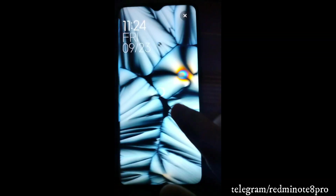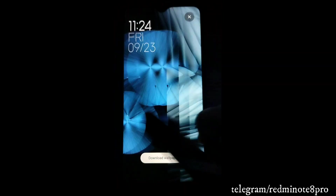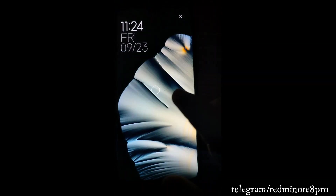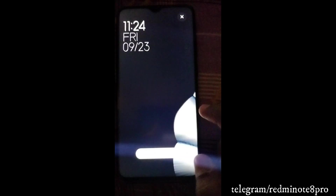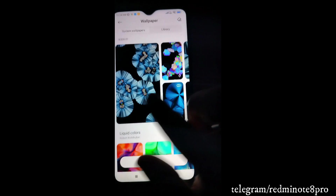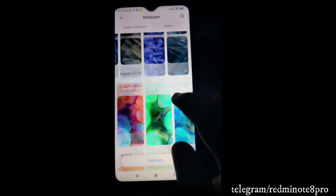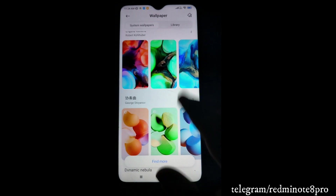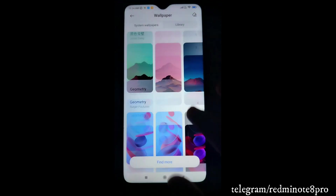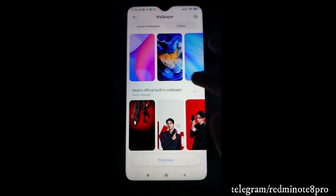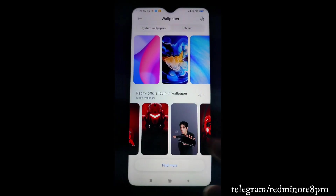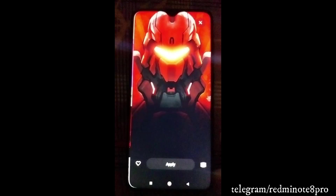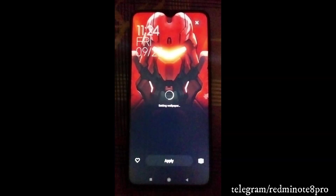You can see how beautiful the live wallpapers look. There are multiple live wallpaper options available, and you can also download more from the Theme Store. There are various options to set, so it's up to you how you use them.